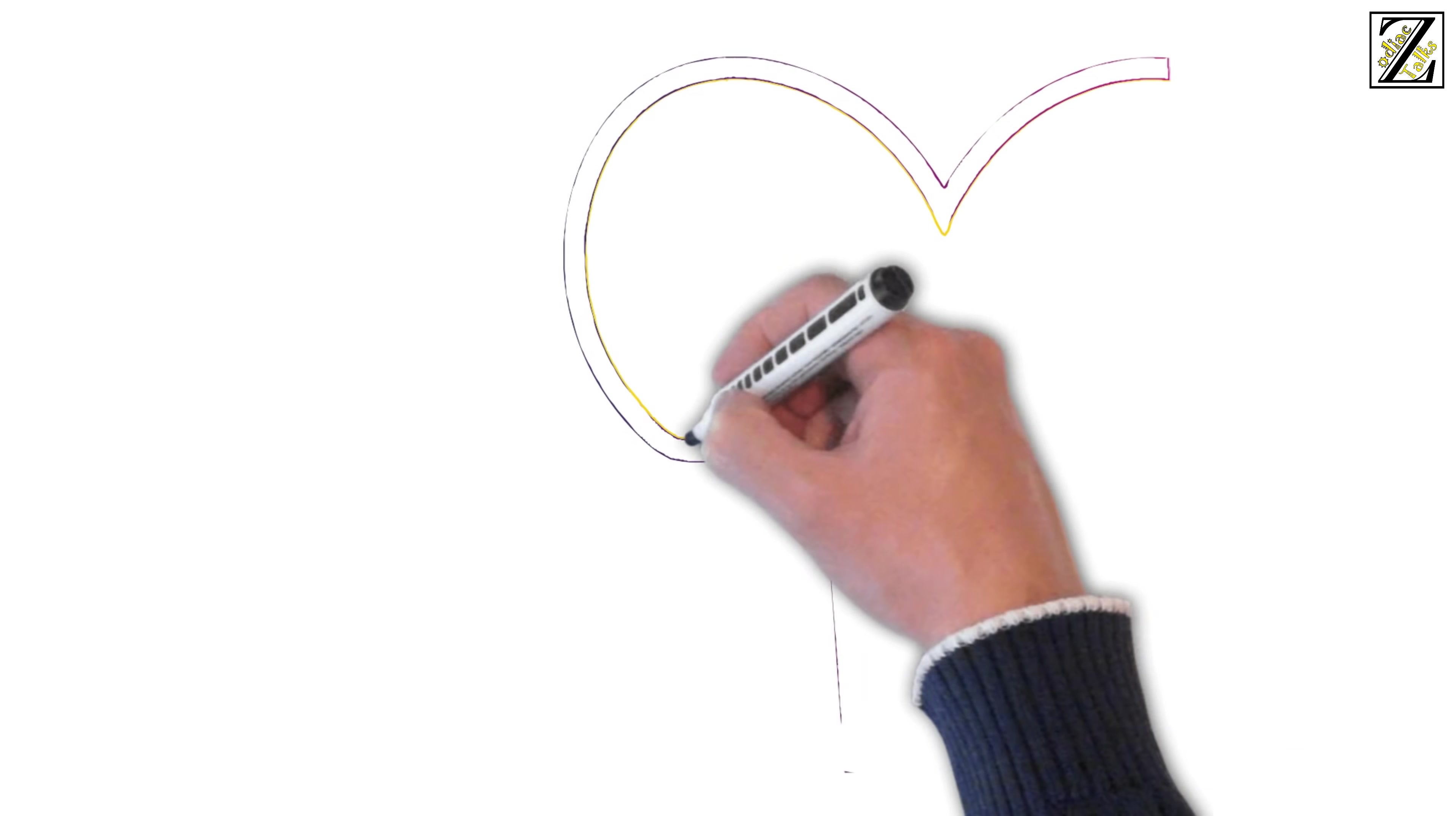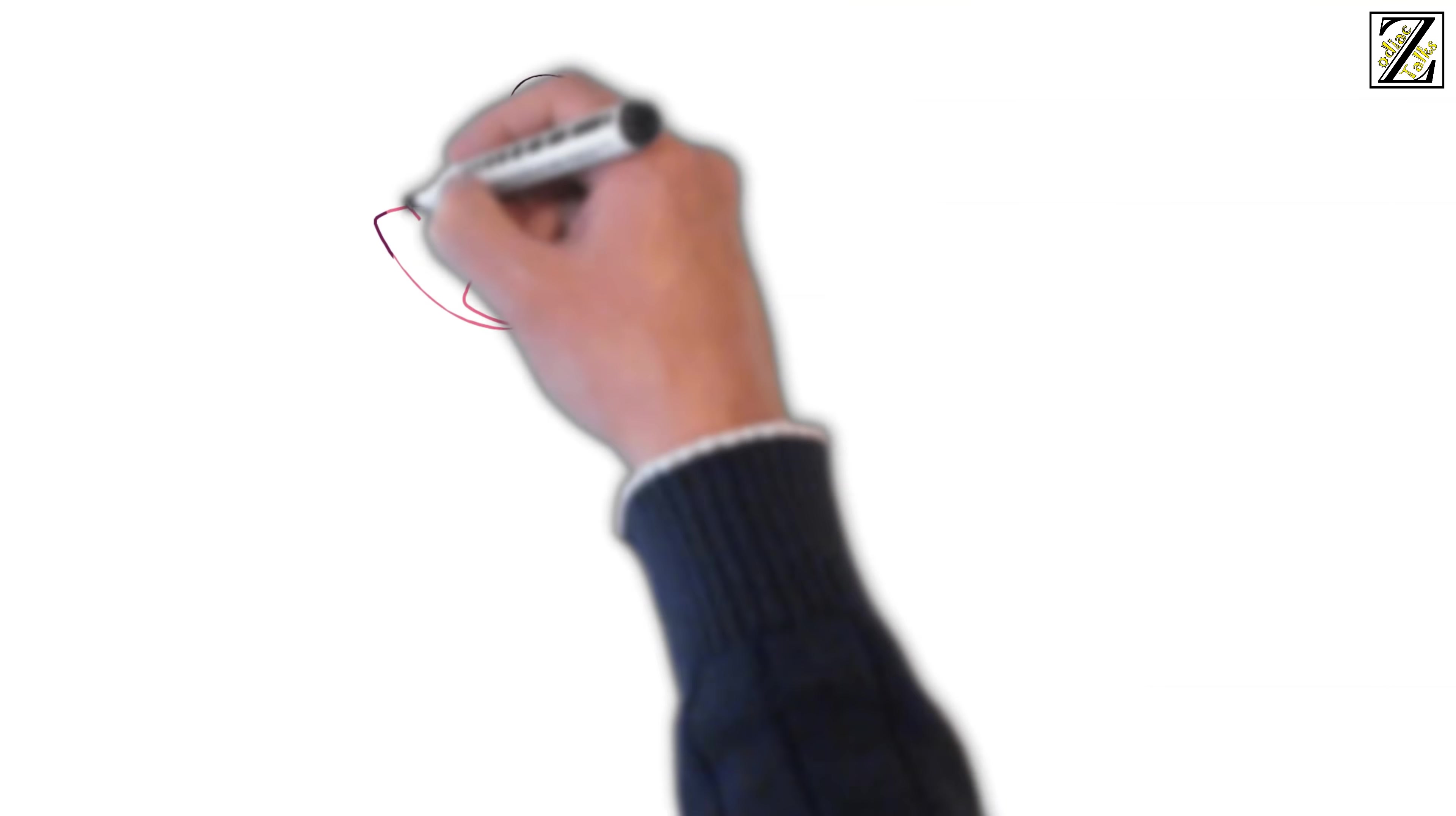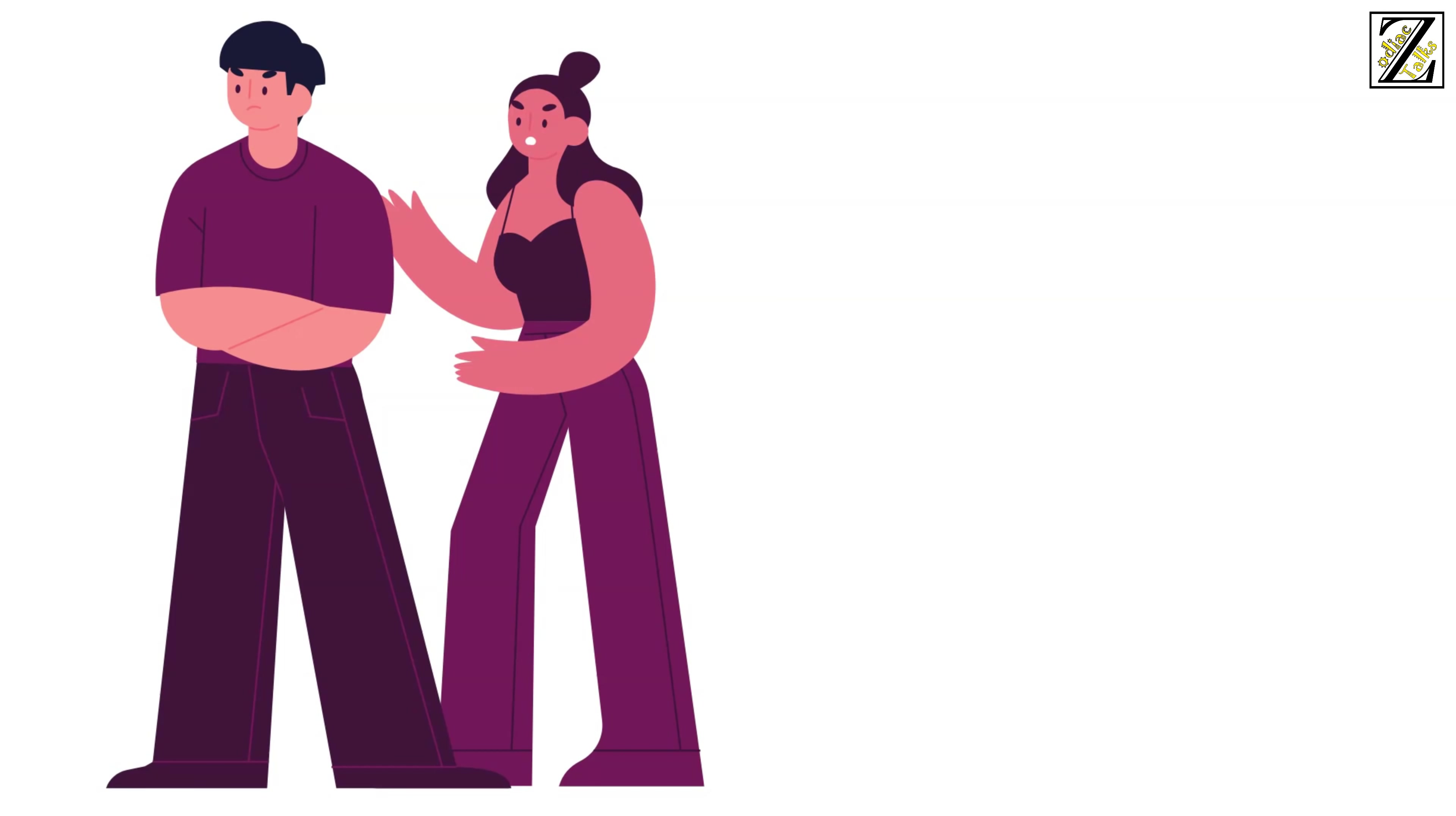Virgo's sense of routine will seem oppressive to them. In turn, Virgo will start to get critical of Aries' impulsiveness and it will end in endless arguments and resentment. Virgo is also very devoted to their partner and likes to give all of themselves when they are in a relationship, whereas Aries tends to be more self-centered.